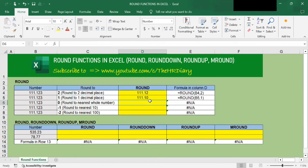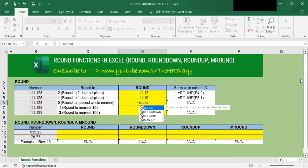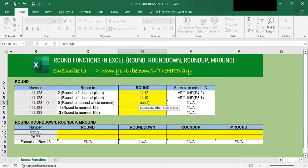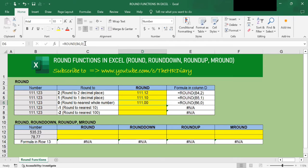Next, I want to round this to the nearest whole number. To do this, type =ROUND(, open parenthesis, and select the cell I want to round. Type the comma, and to round to the nearest whole number, type in 0. Close the right parenthesis and tap Enter. I get 111, which is rounded to the nearest whole number.